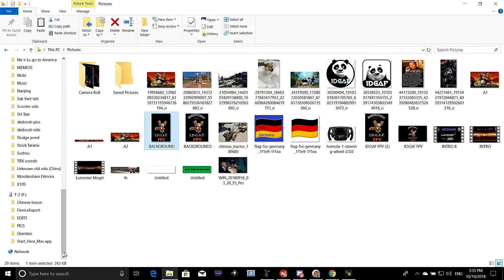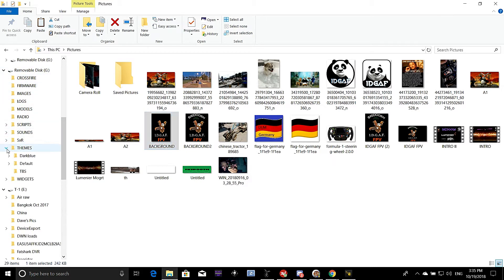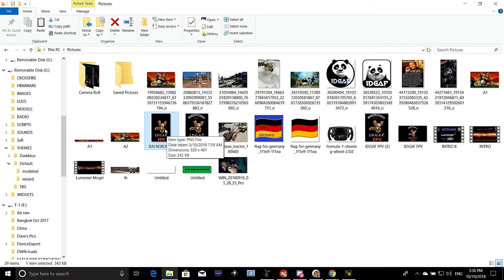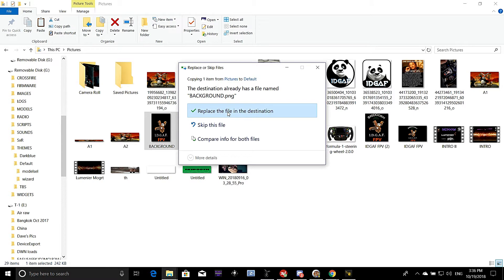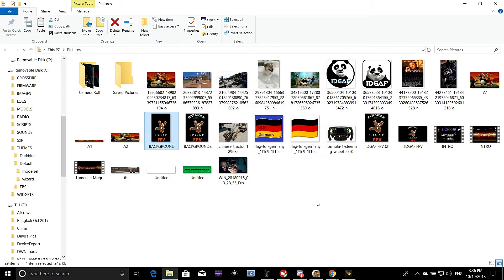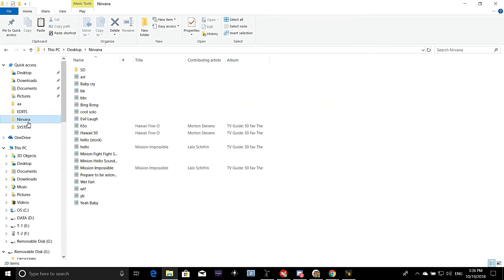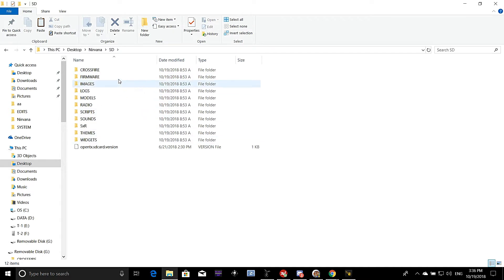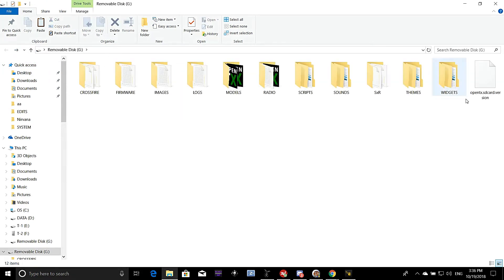Then we go into the SD card, which is right here. What we want is themes under default. So all we have to do is take this background and copy it to the default folder. You can see I have a replace file prompt on this destination because I already have this. And that's it — because your splash screen is named background. Now you'll have the original background in that Nirvana file where we saved all the SD card contents. So if I ever want to put it back — sell the radio or whatever — there it is. That's all we got to do there.